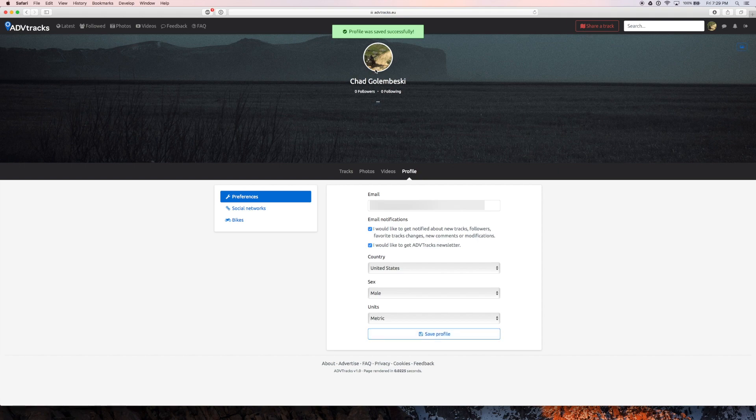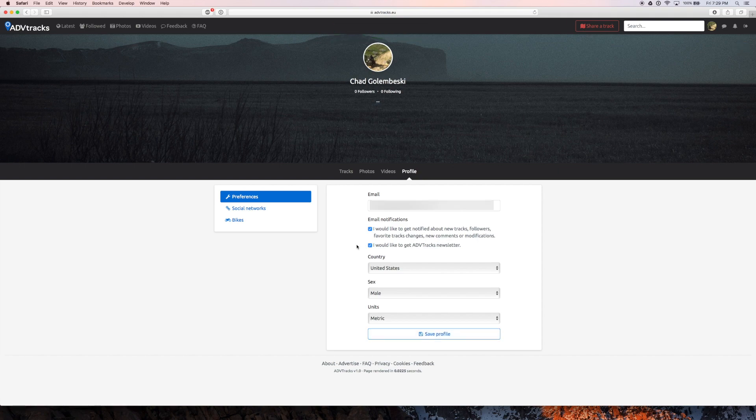Like I already have an account, right? So here I am and it's already done. That's like the simplest setup I've ever seen for any website.